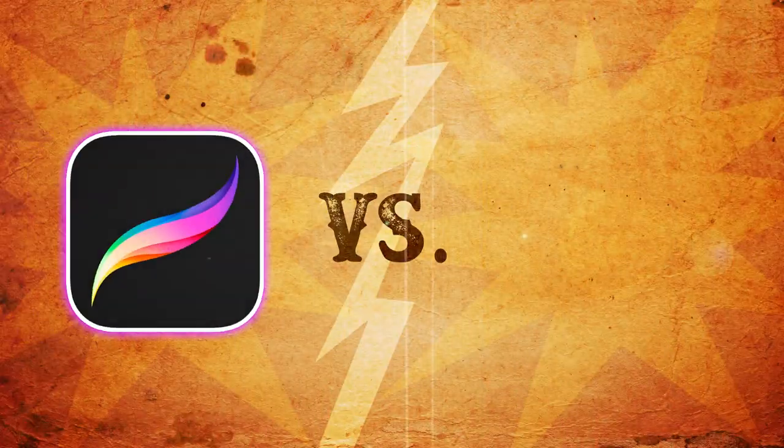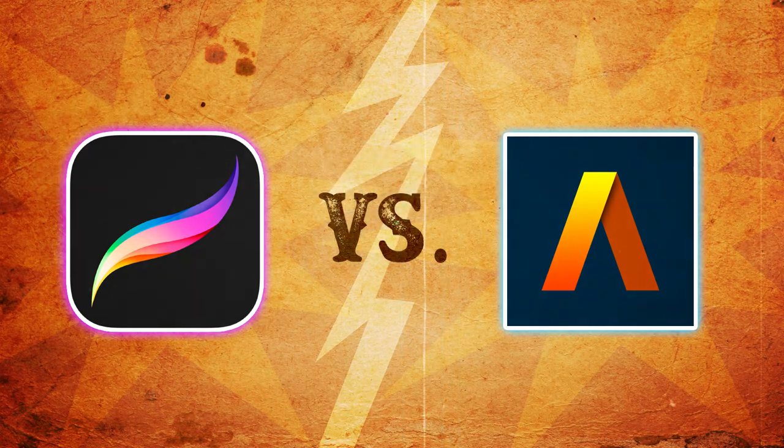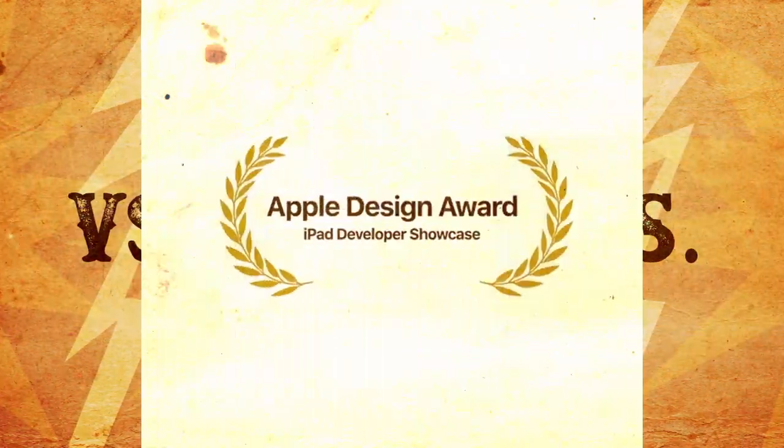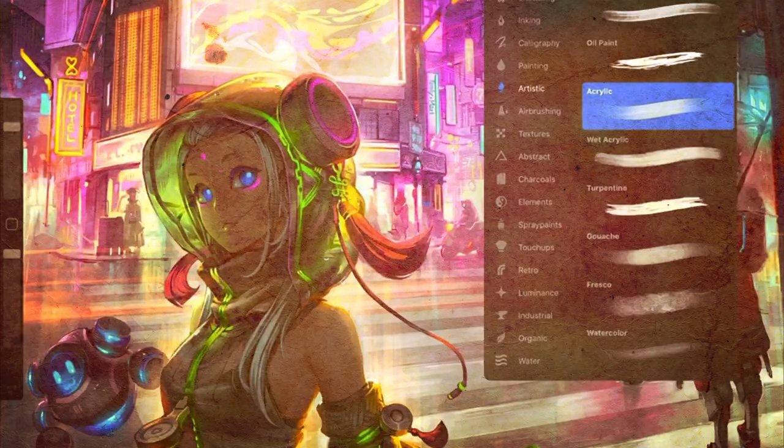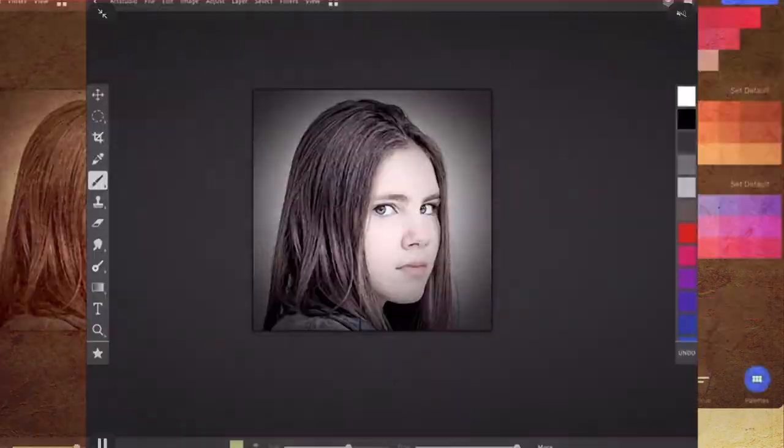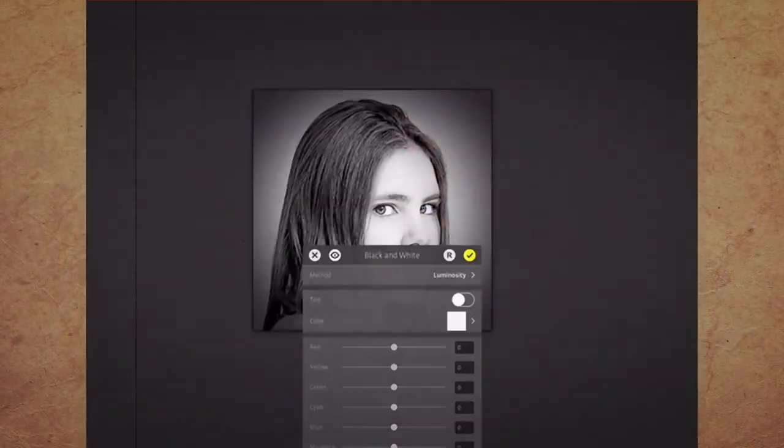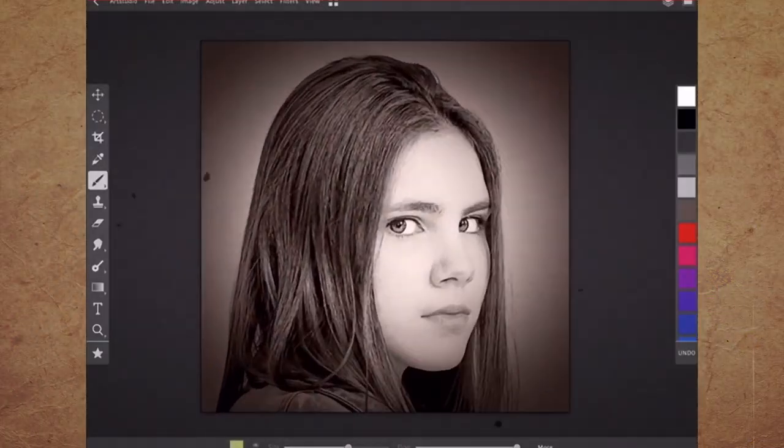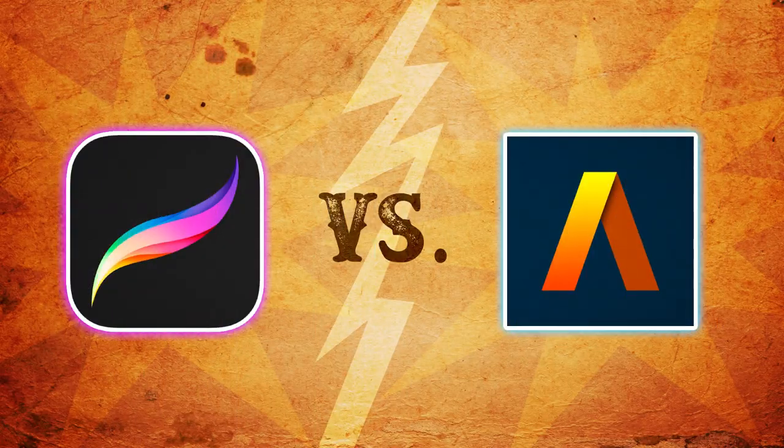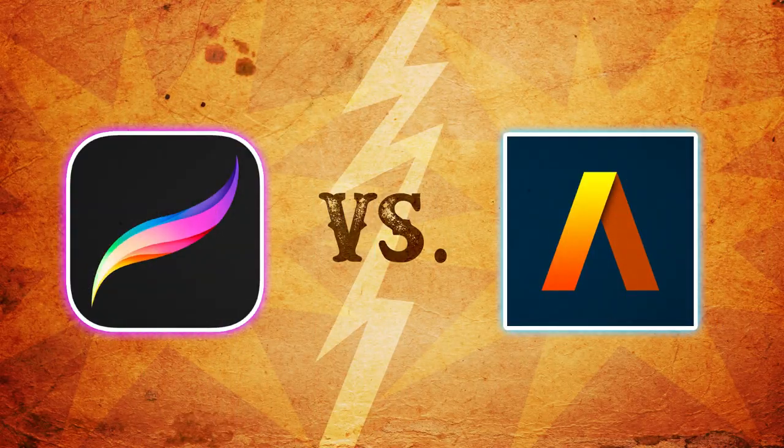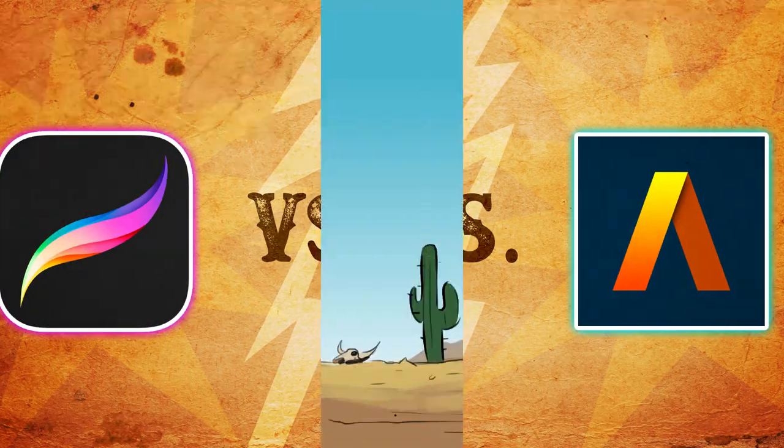In one corner we have Procreate, that is well known to be the most popular and exclusive app for the iPad Pro. And in the other corner we have Art Studio Pro, a new app that was released in 2018. Which app is the best for the iPad Pro, and who will stand victorious in this epic battle in the iOS?